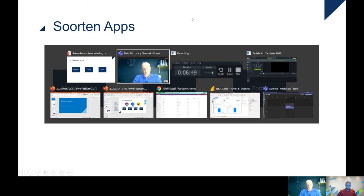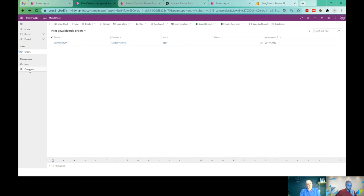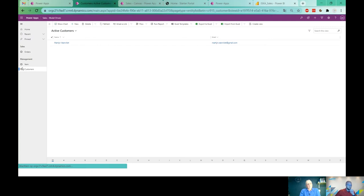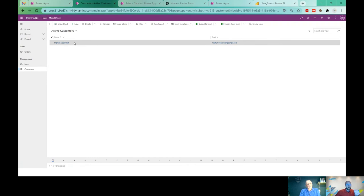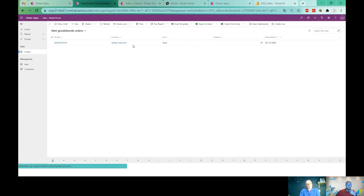Let's go to a demo. For this demo I created a simple company which sells books and bicycles, and for this company I created three apps: a model-driven app, a canvas app, and a portal app. The model-driven app has a really basic look and feel but it's really easy to create. Here I have a navigation bar with pages for orders, items, and customers. I can see that Martijn Veenvliet is an active customer, here are some items — a book and a bicycle with their prices — and here are the orders.